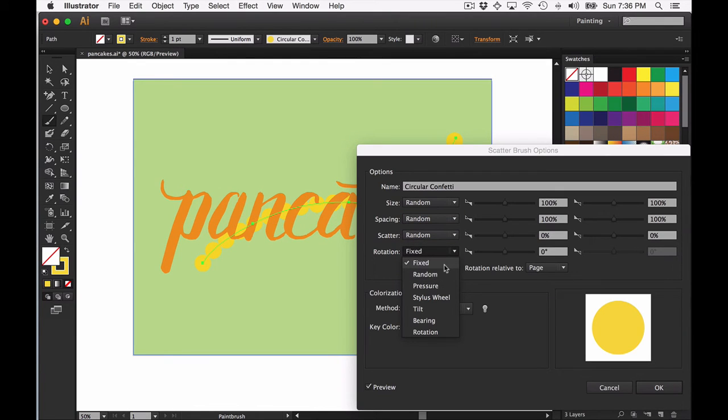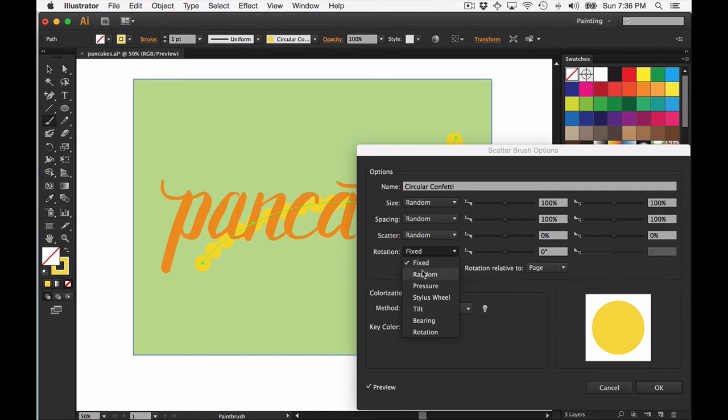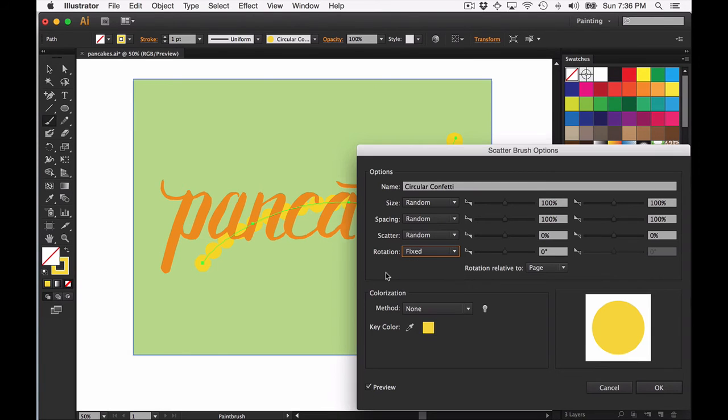Because this is a circle, I don't need to change the rotation to random because a rotated circle will just still look like a circle. If you have anything other than a circle, go ahead and choose random, but I'm just going to leave it as is for now.